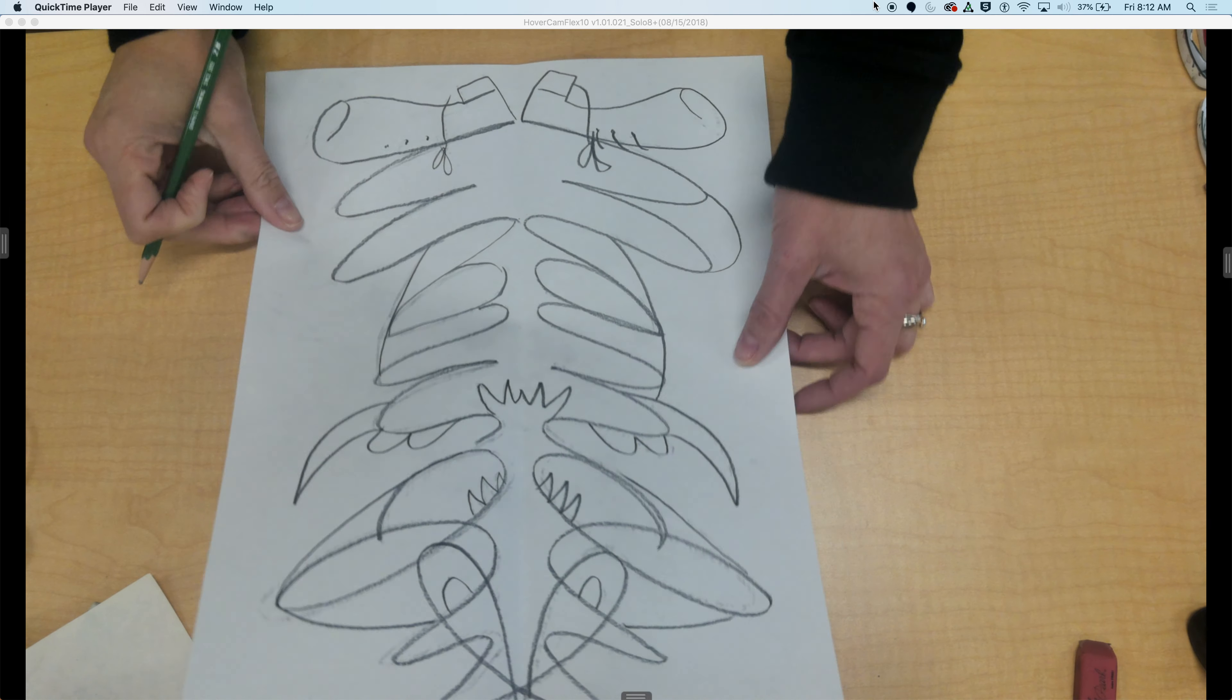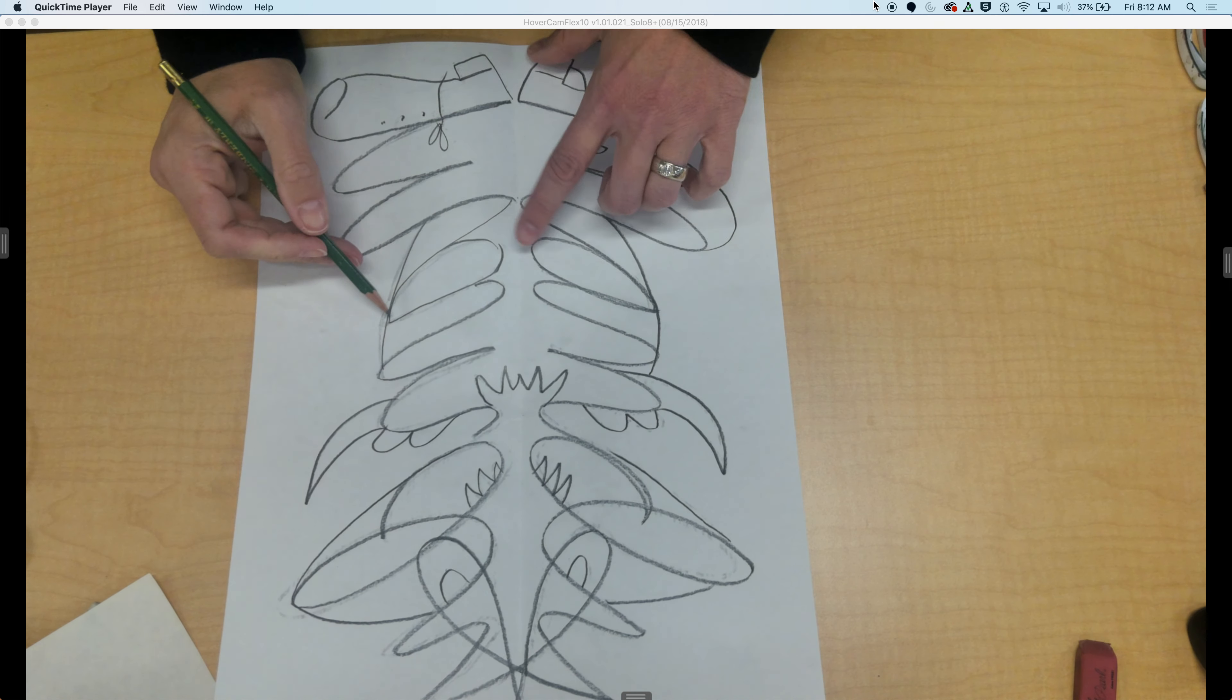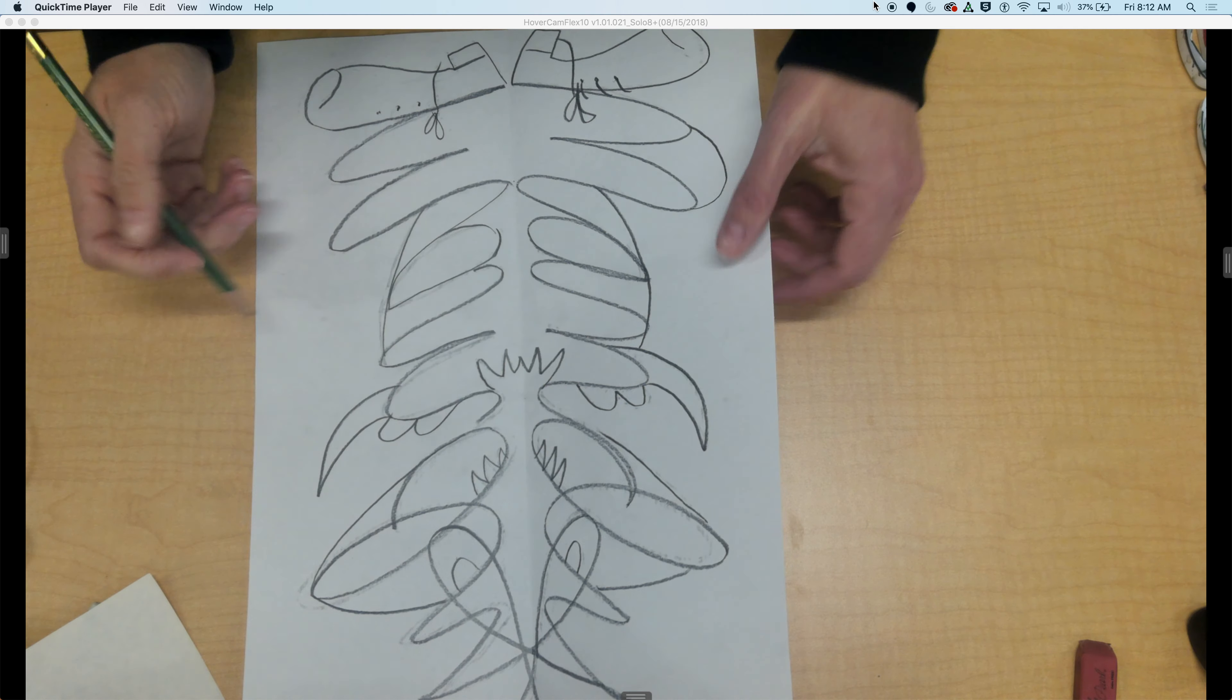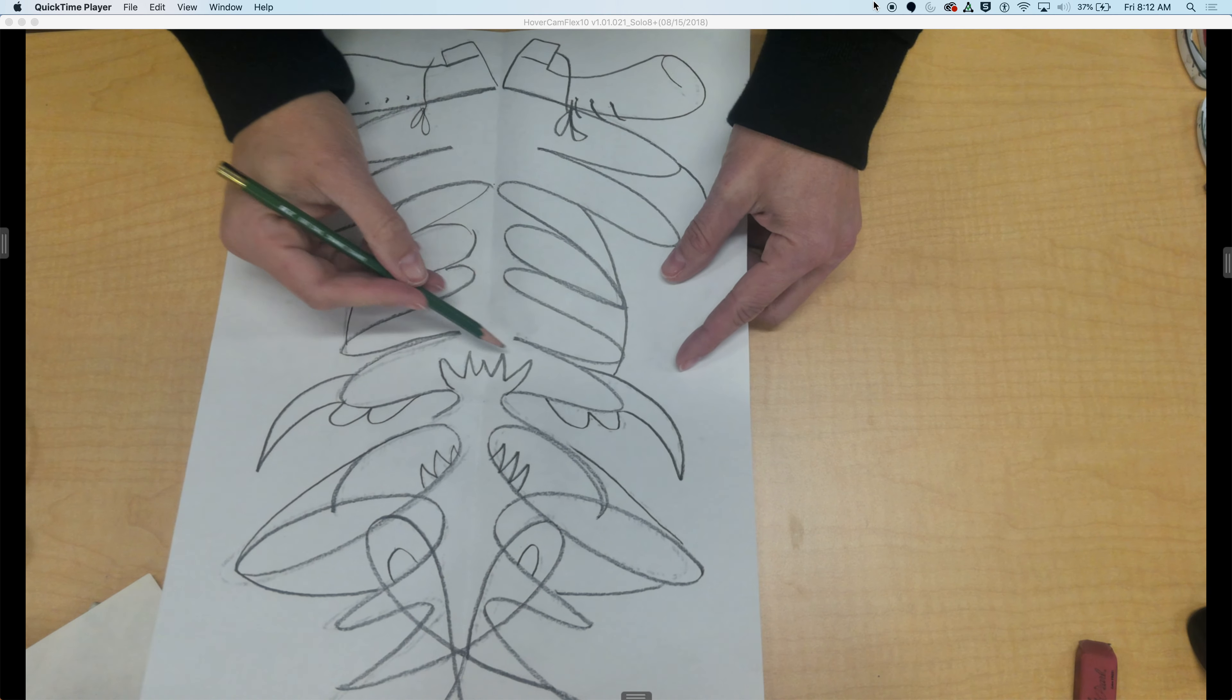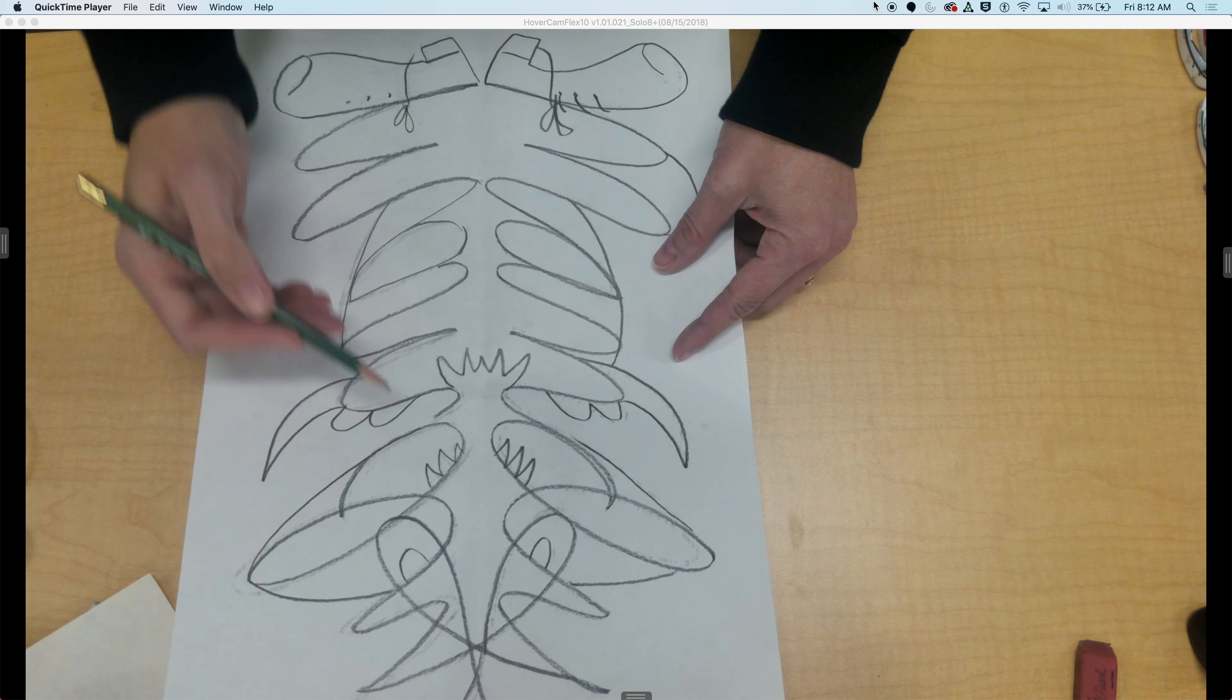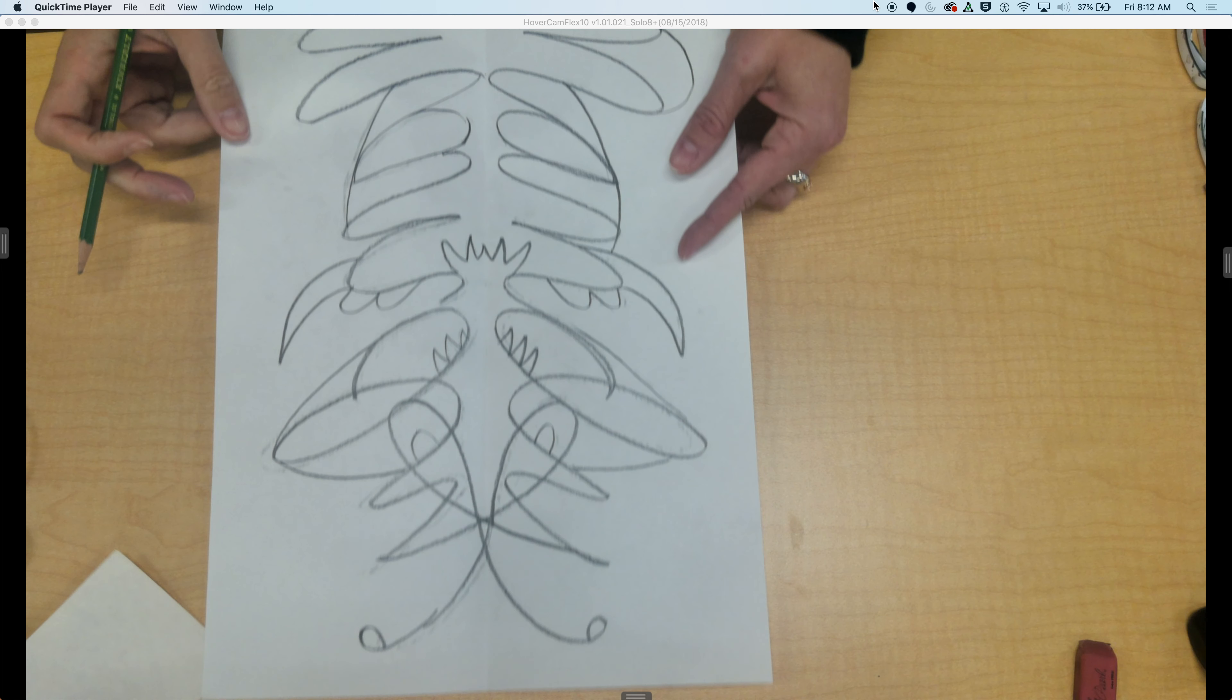So here we go. He doesn't have any arms, so I could add arms. I could make this into a patterned shirt. I could add buttons. Just keep going and going.